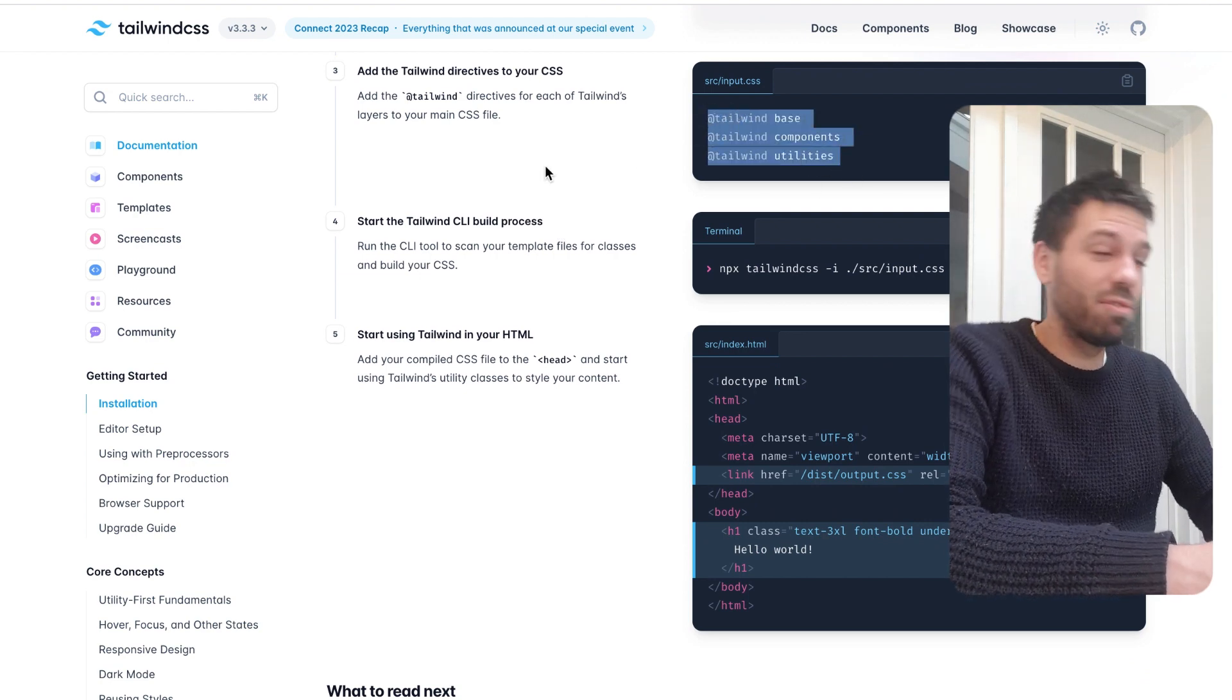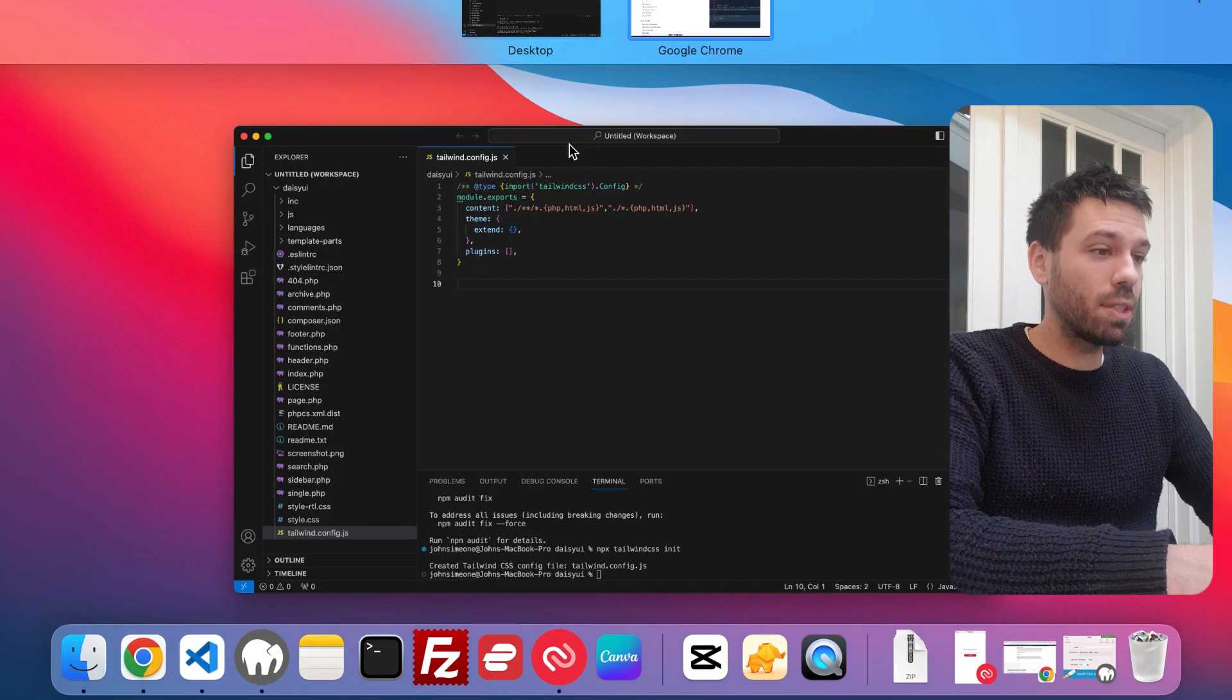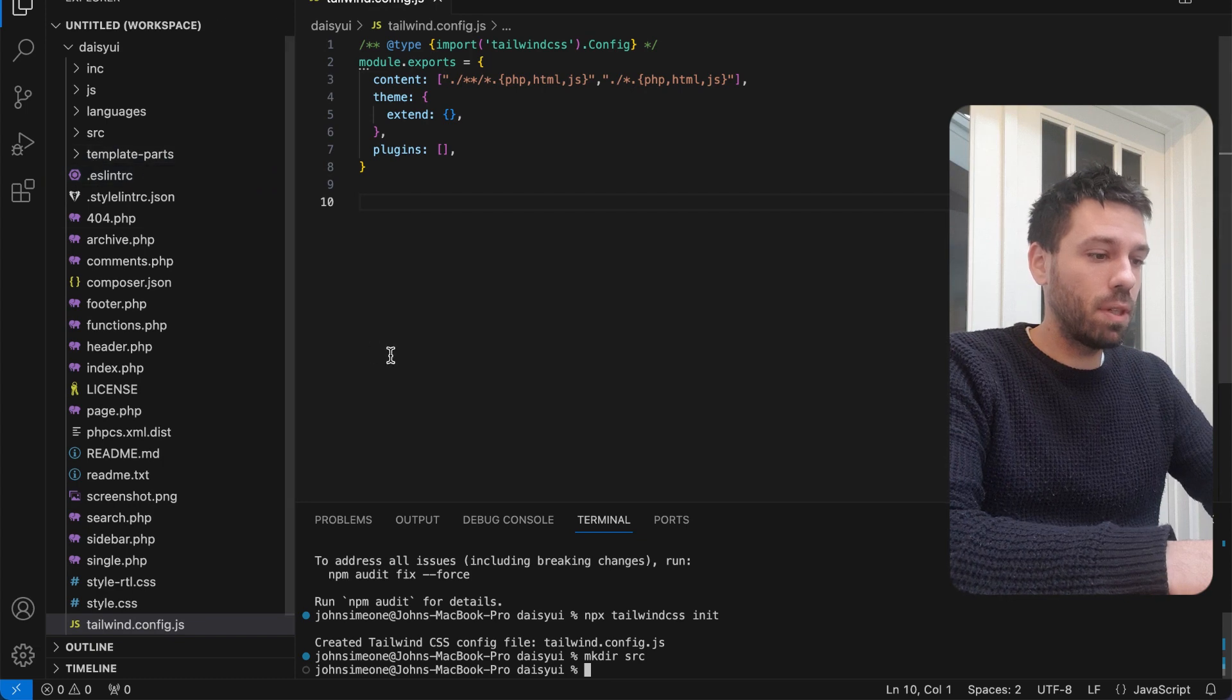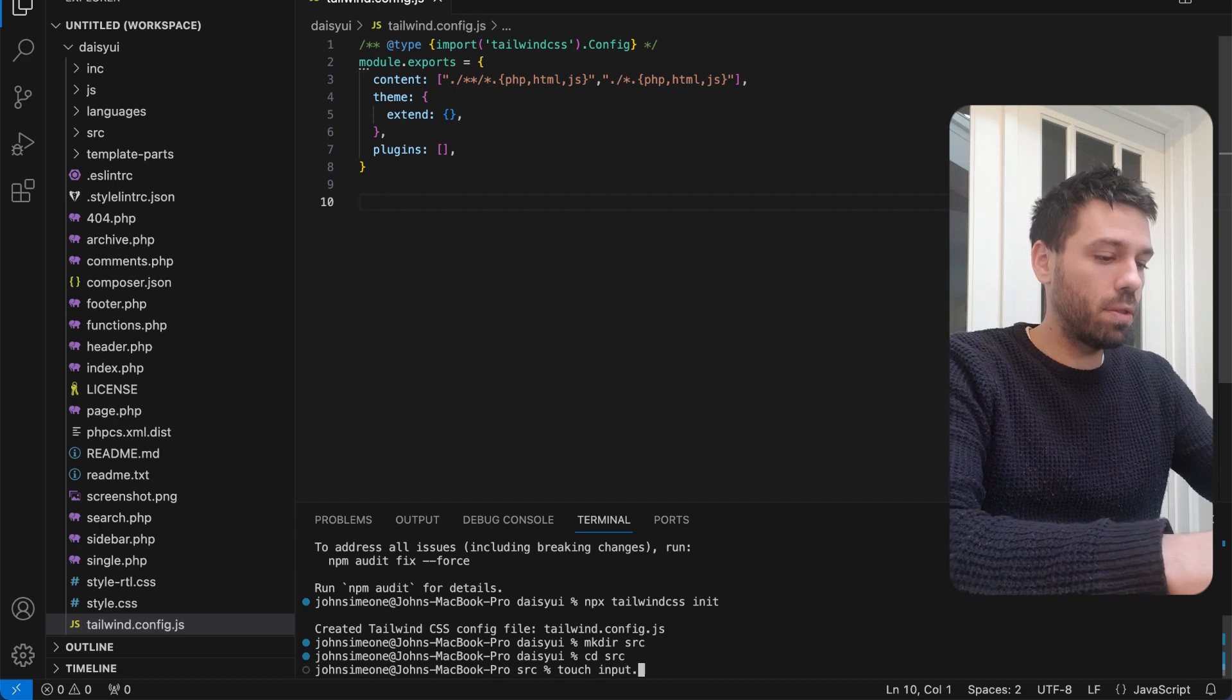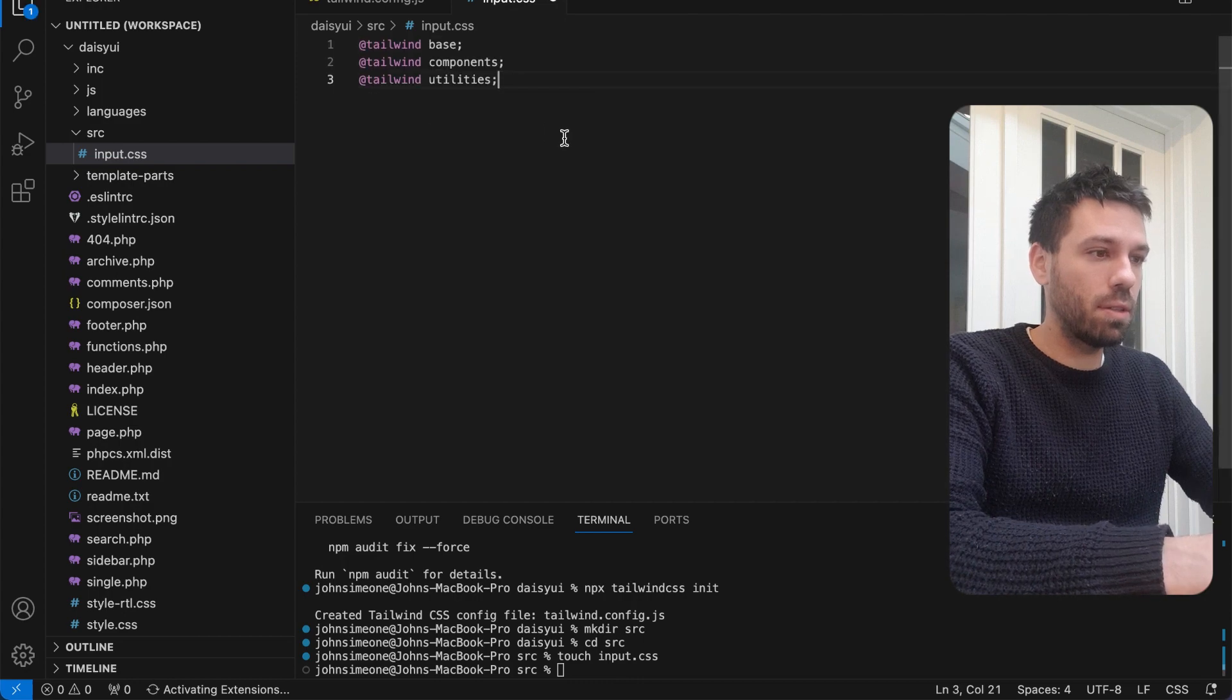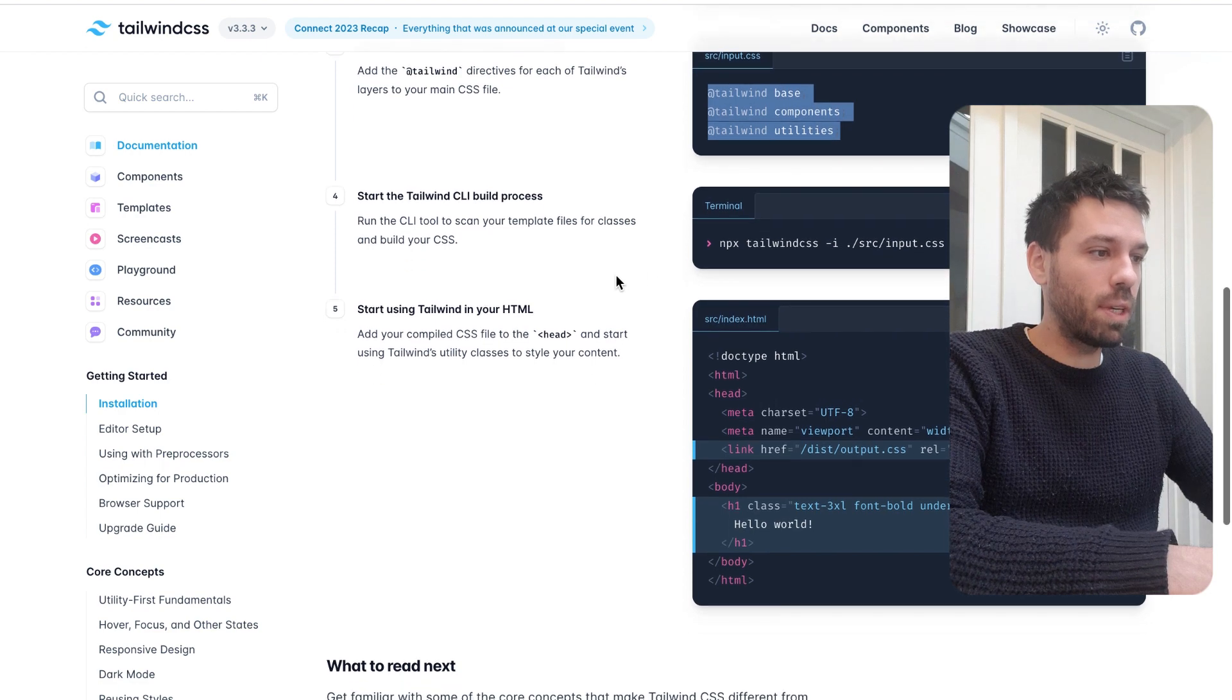Now we need to create a source folder and an input.css file. We can do that down here, create it up here. Input.css. Paste into there, save it, and now we're good to go.